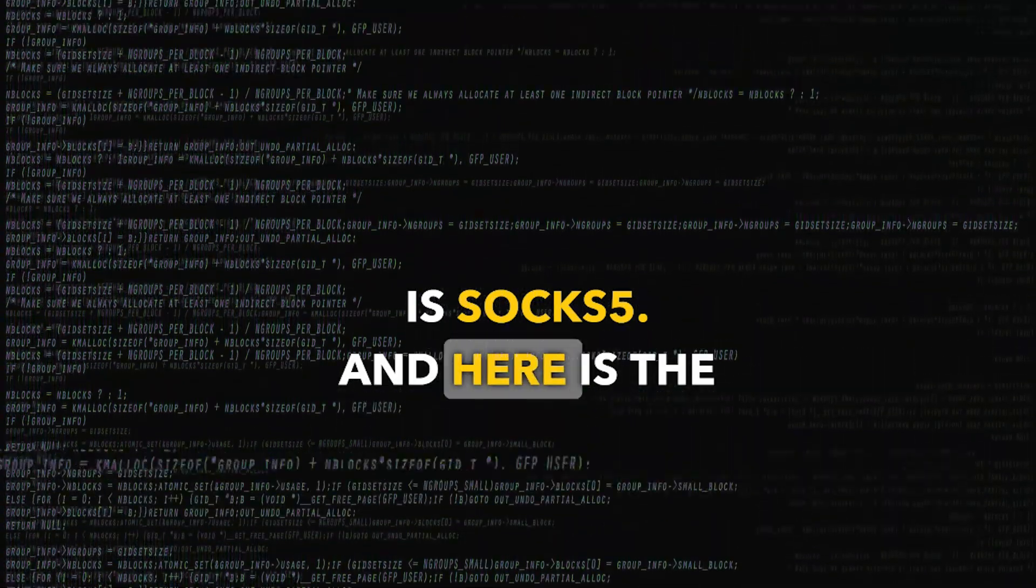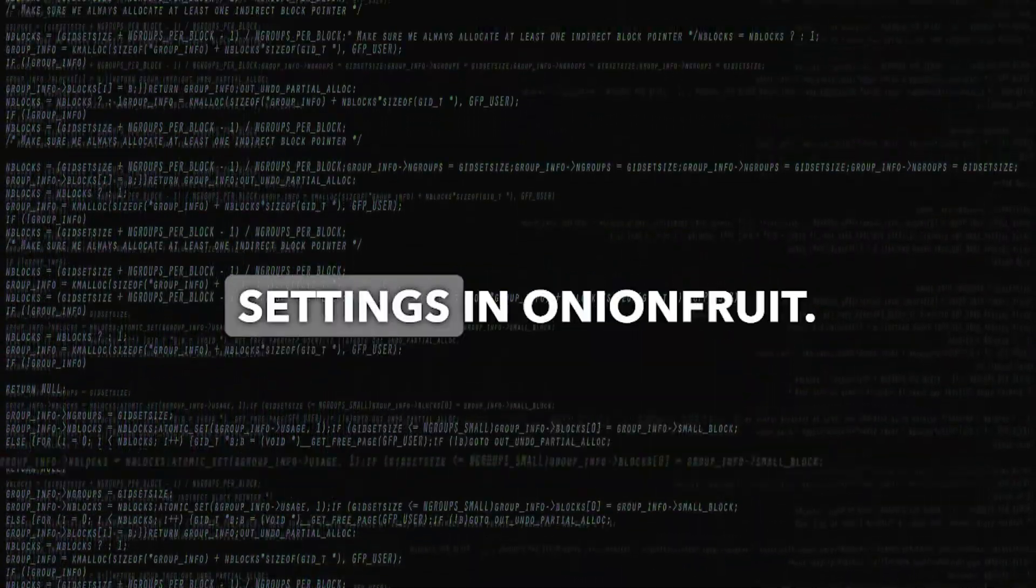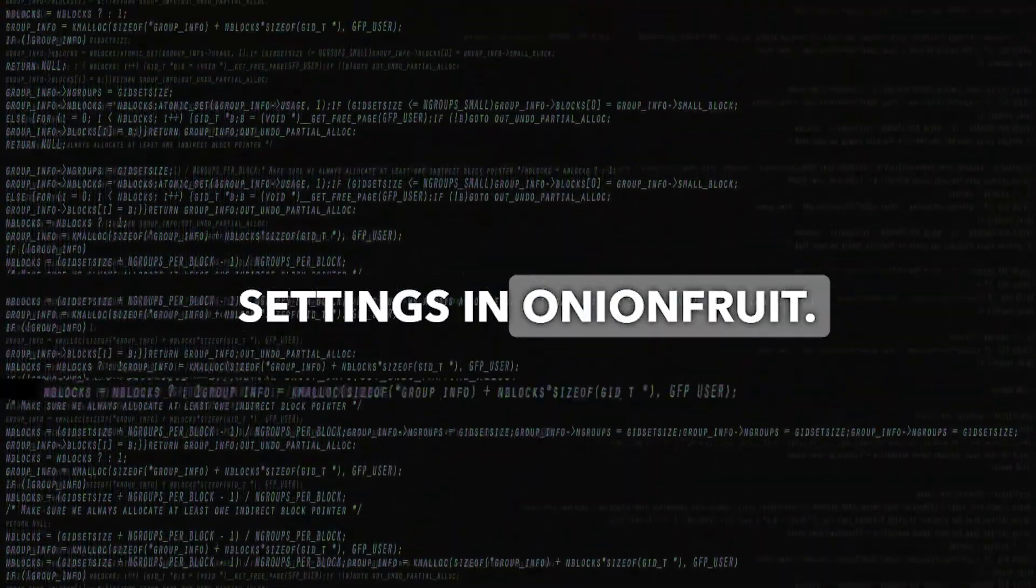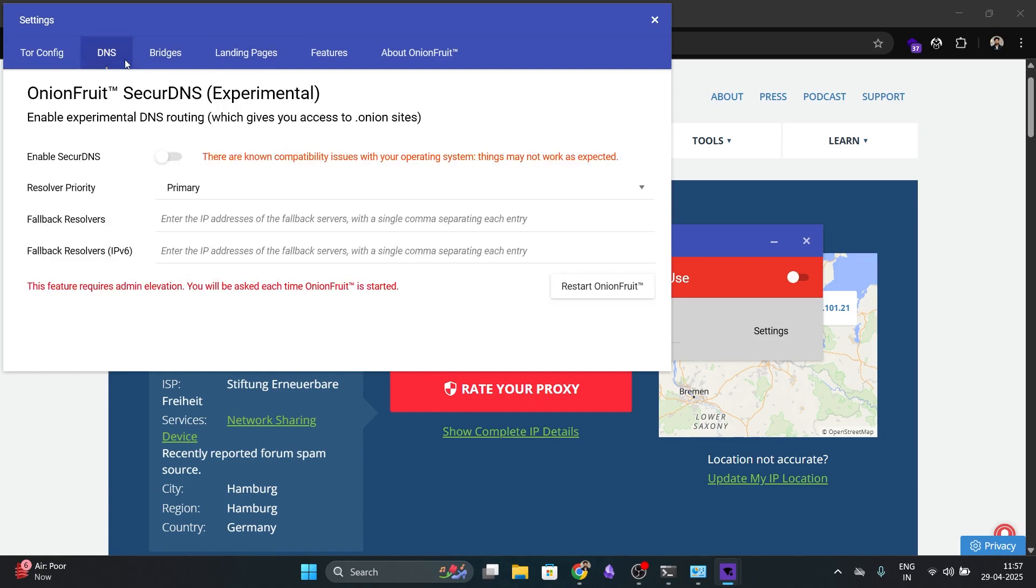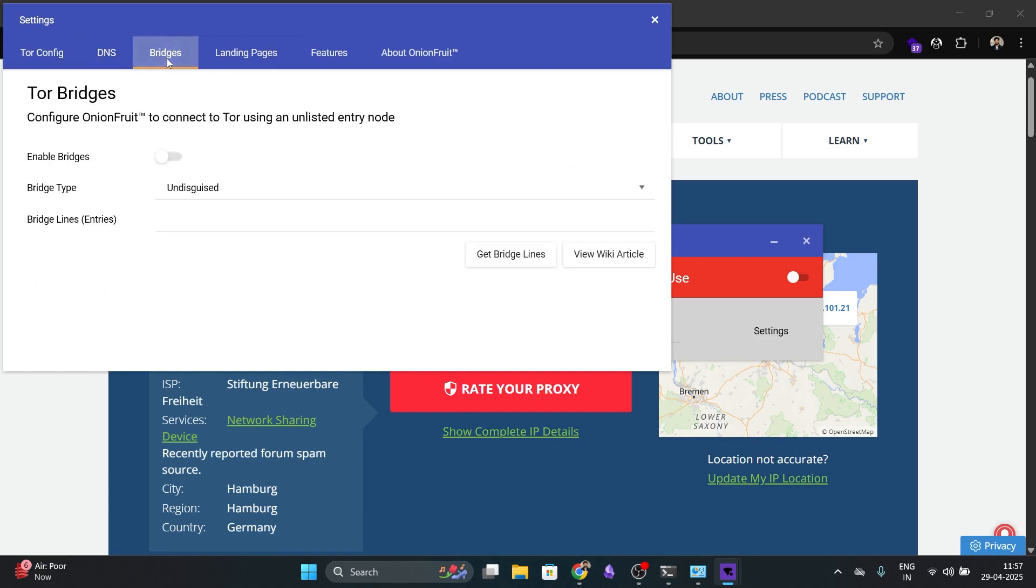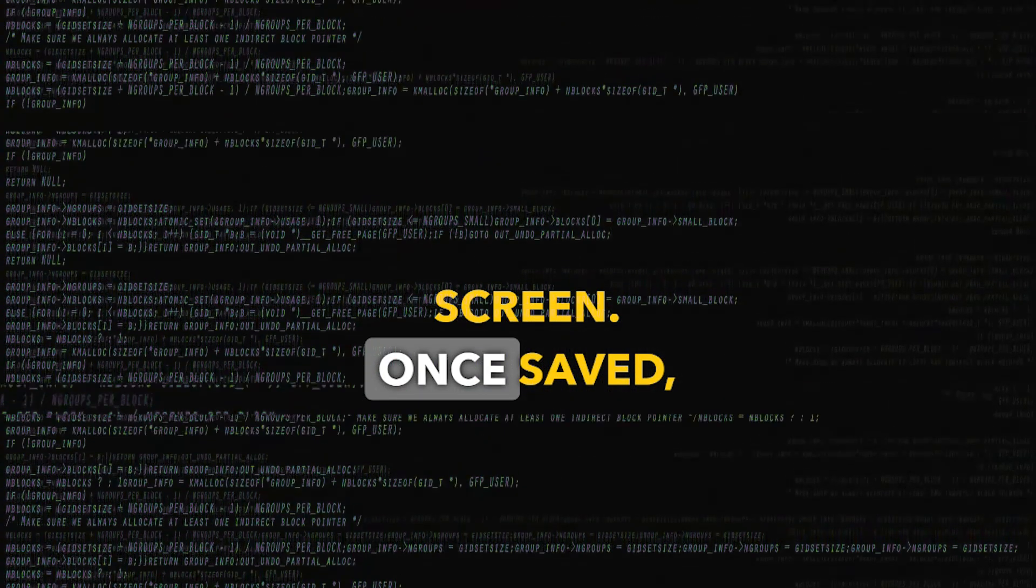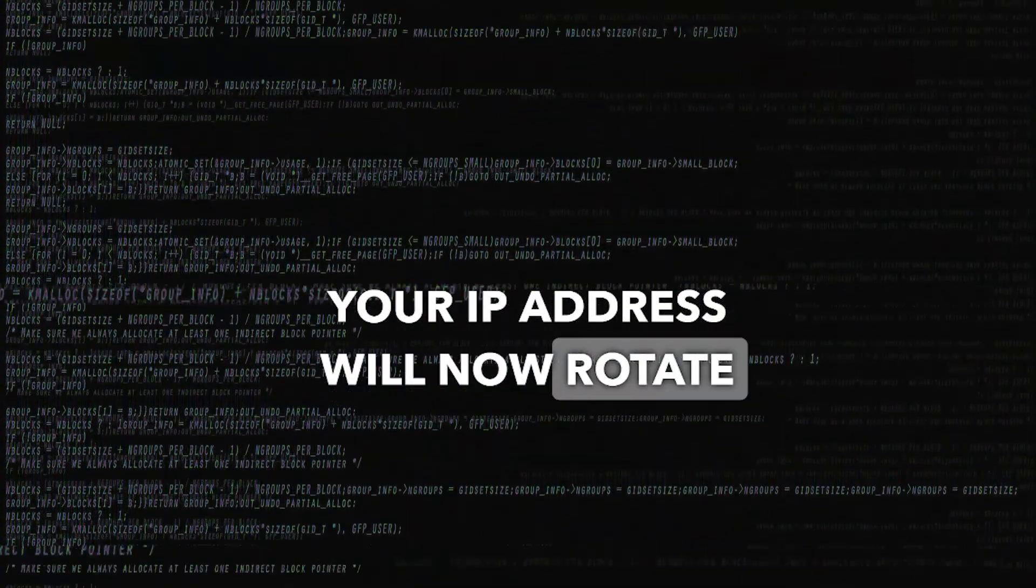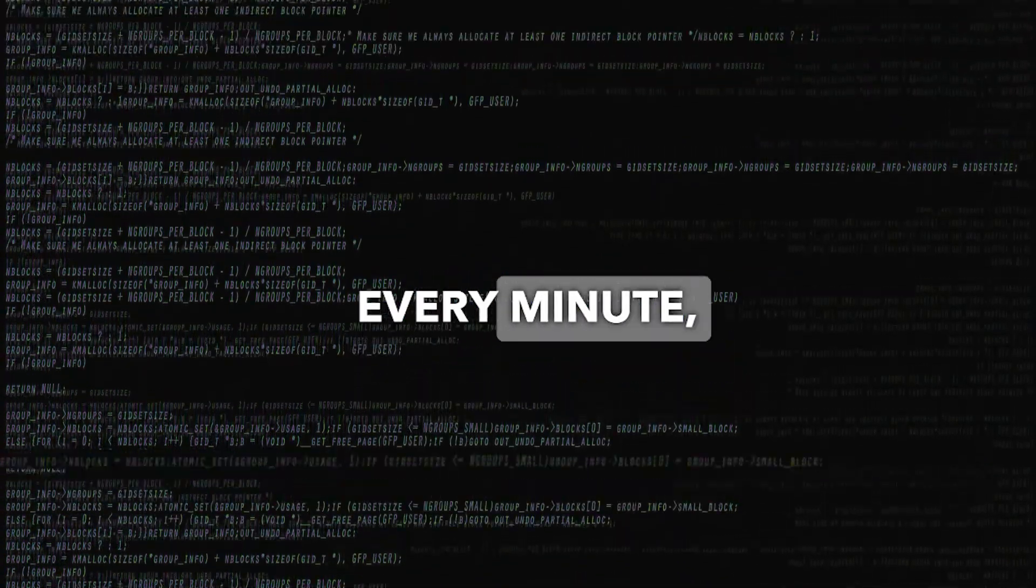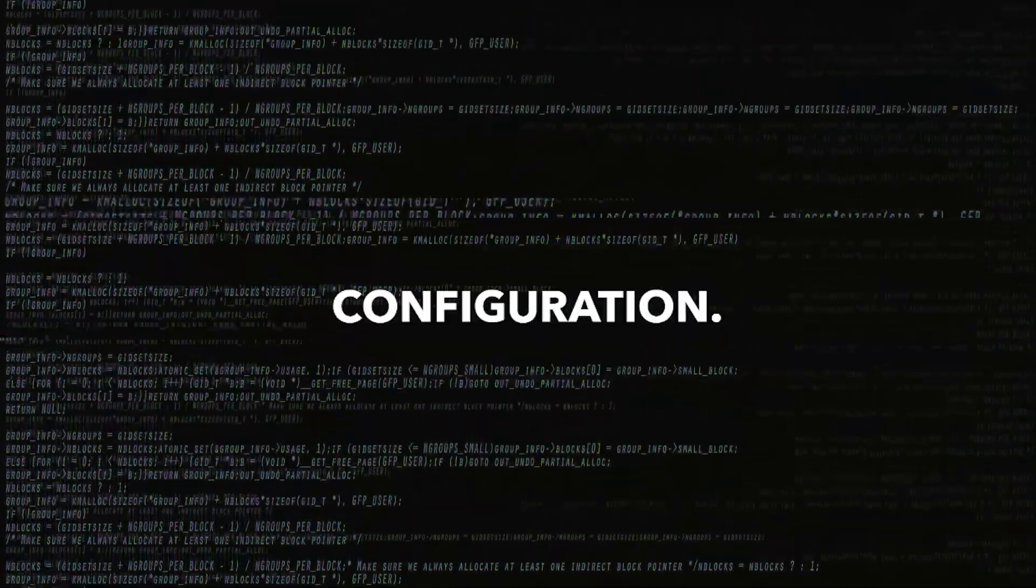And here is the optional step to customize settings in onion fruit. Click on settings in the app. Here, you can set max circuit lifetime. In my case, it is 120 seconds, but you can reduce it to 60 seconds. Disable unwanted landing pages or popups. Browse all advanced settings on the screen. Once saved, your IP address will now rotate every minute or as per your configuration.